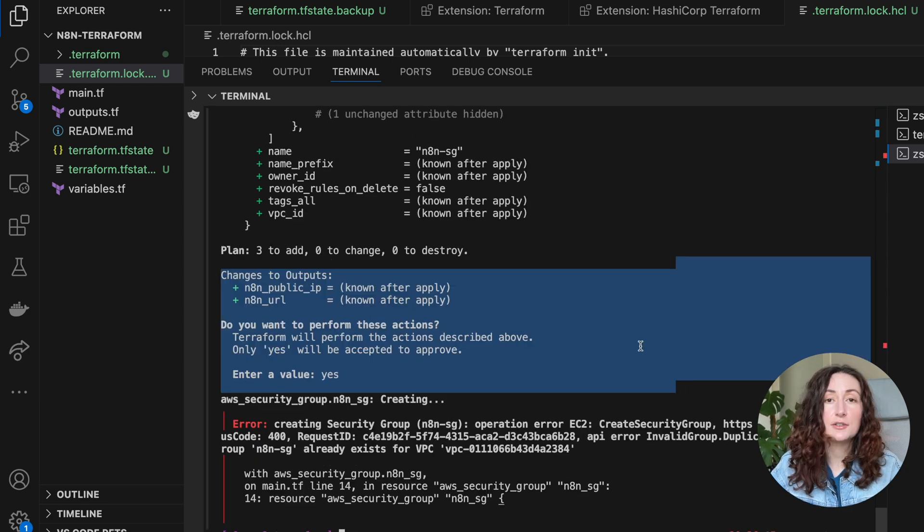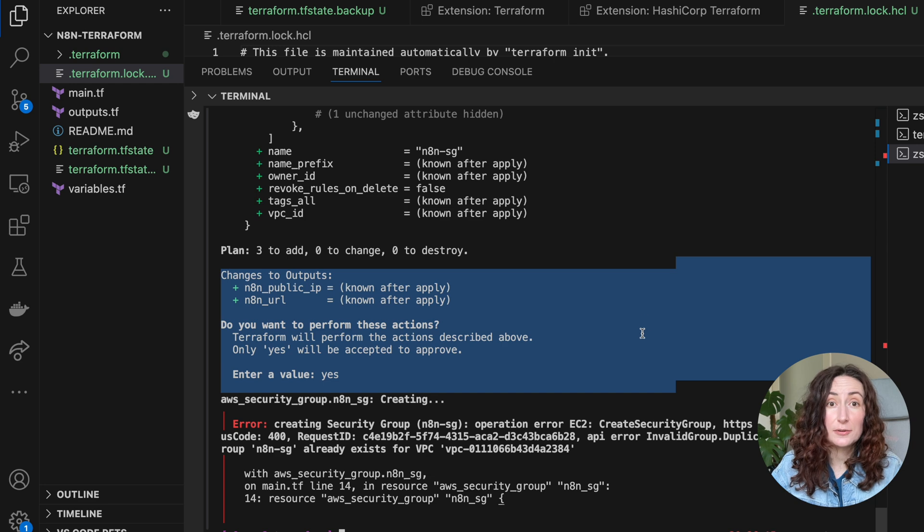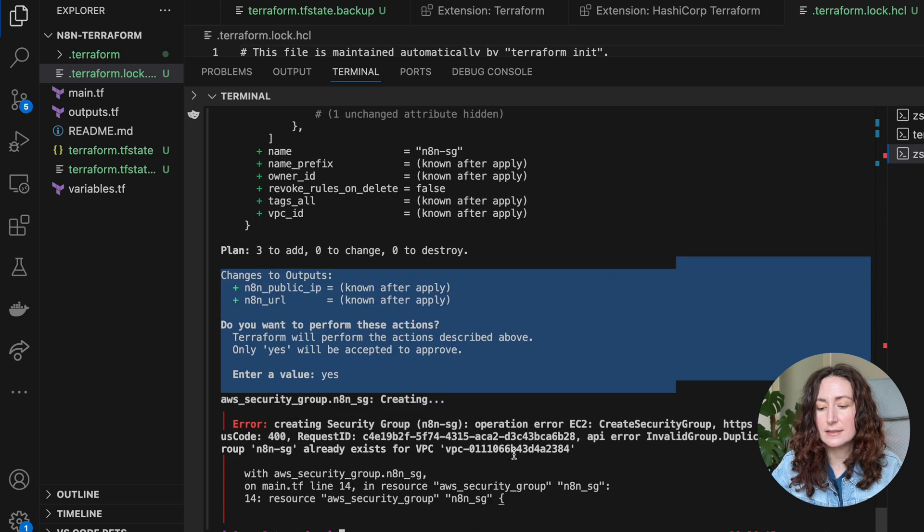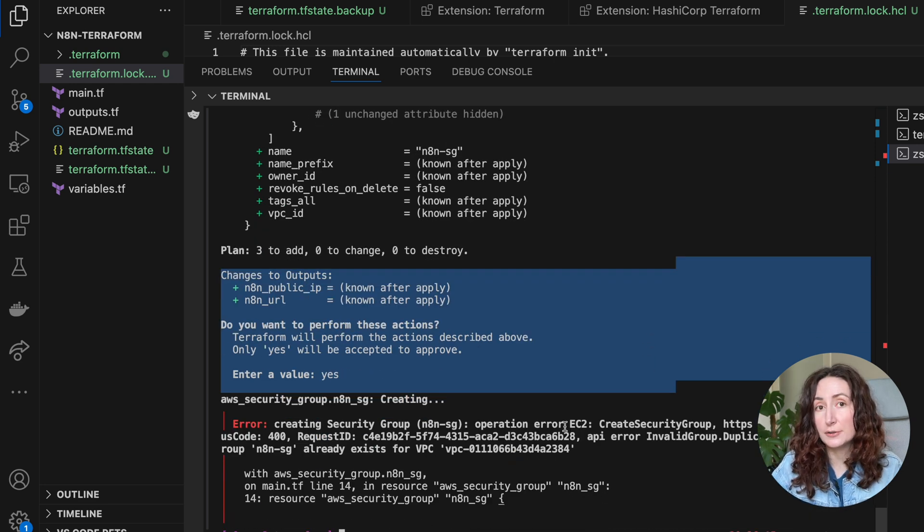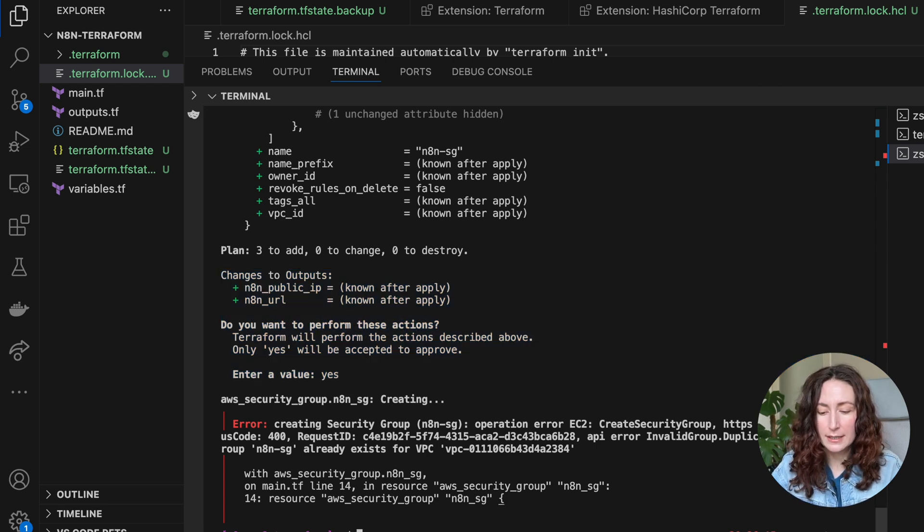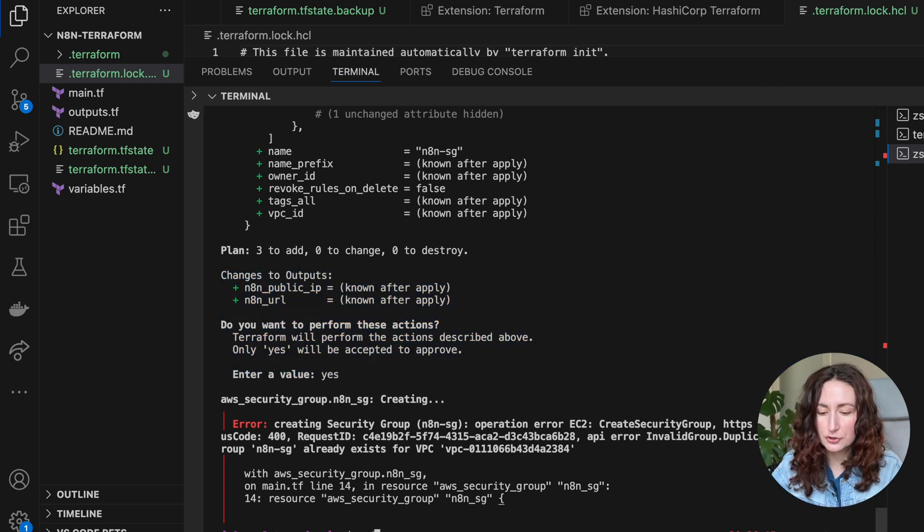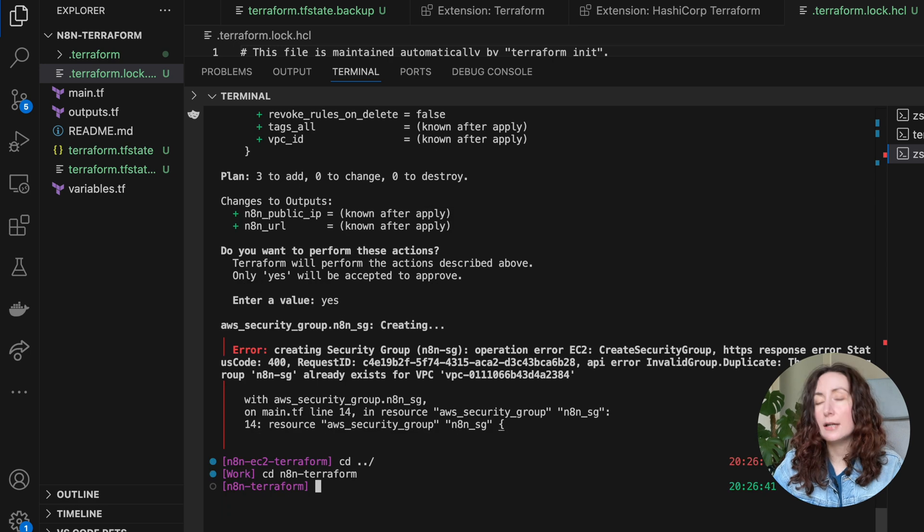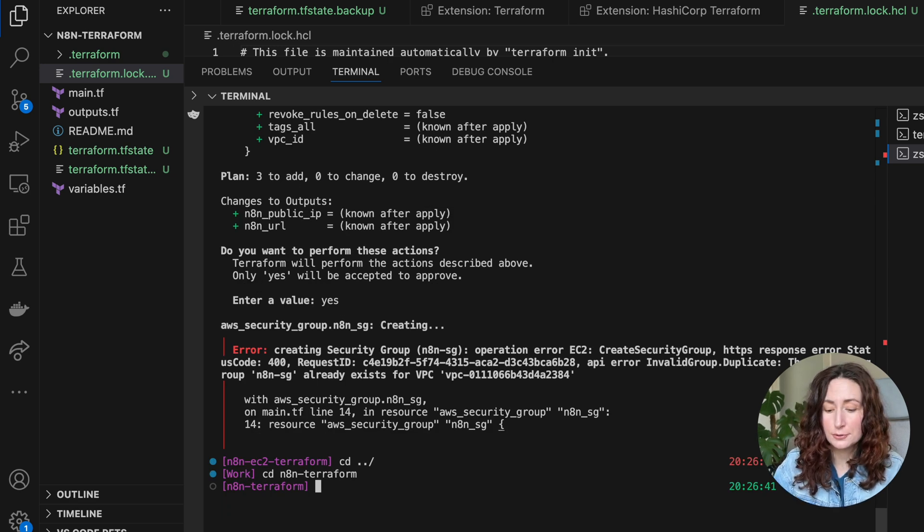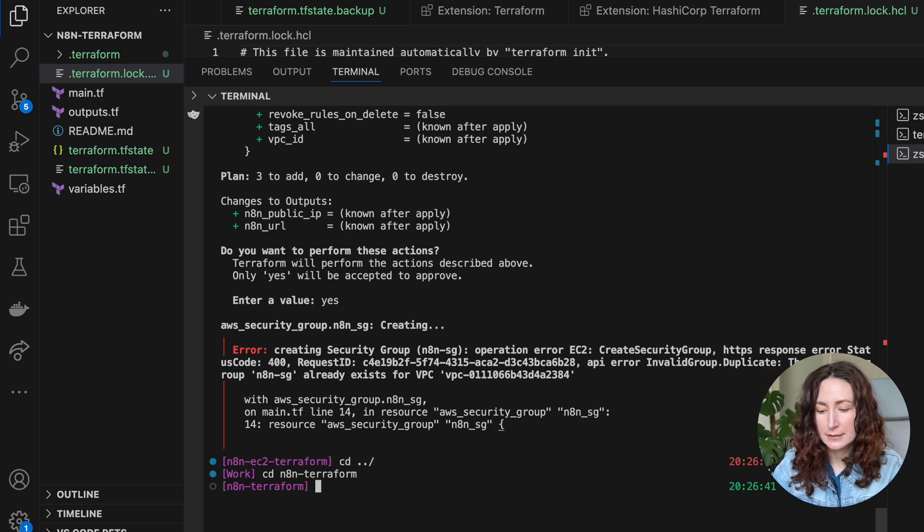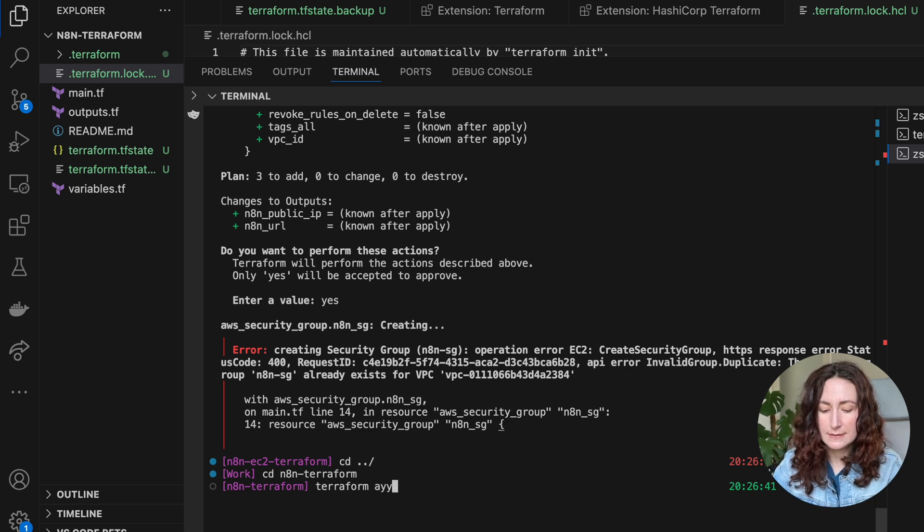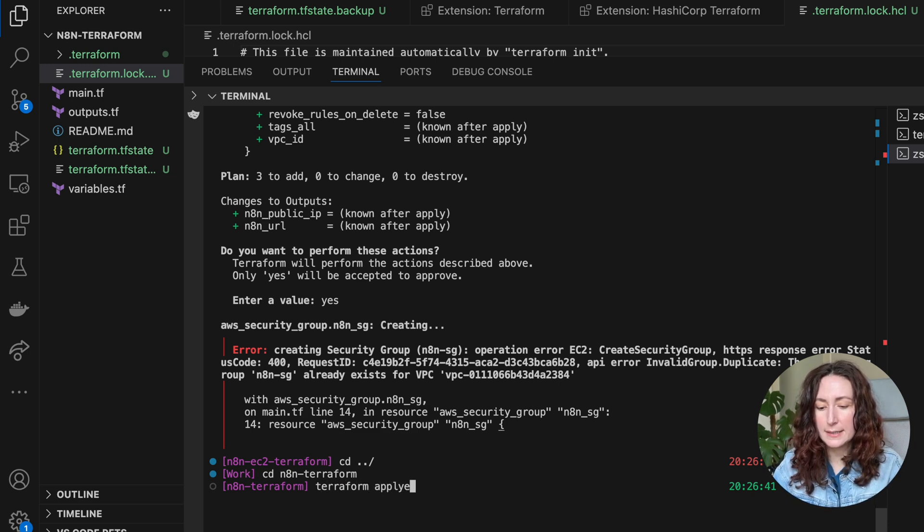It will ask you if you approve this command and you need to type yes. Then it's going to create all the resources. In my case, it throws an error because I already have it created. So if I go back to my original repository, I can show you how the actual output when it works will look like.